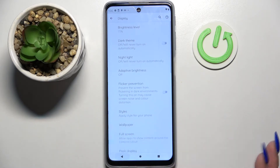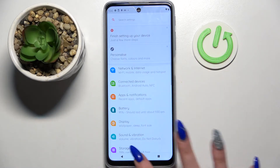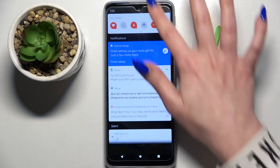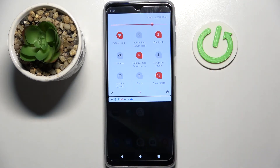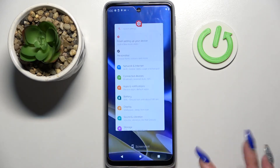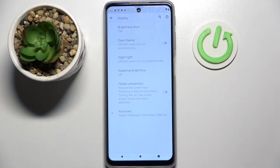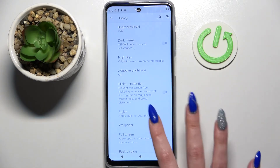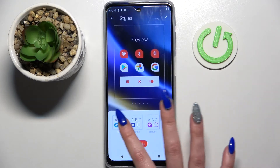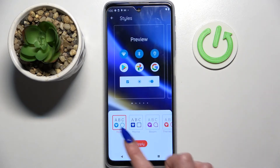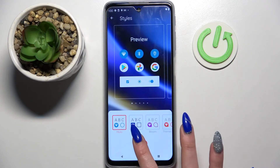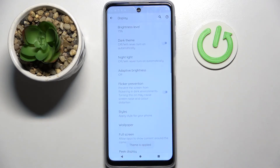As you can see, the theme of my device was successfully customized. But you can always go back to the default one by tapping on Display, choosing Styles again, and tapping on Moto. Then click Apply.